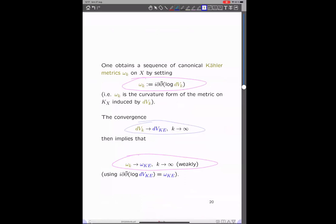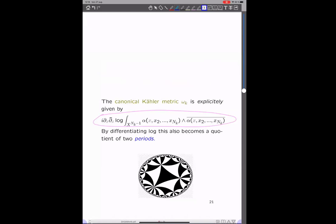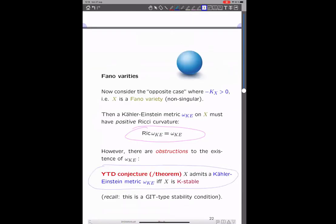We really want to get the canonical sequence of Kähler forms, and then we can use the standard trick: just take the i·dd-bar of the logarithm of the volume form — that's the corresponding curvature form. The convergence of the volume forms implies convergence at the level of Kähler metrics. So this omega_k, the canonical sequence of Kähler metrics, converges toward the Kähler-Einstein metric. And this canonical Kähler metric is explicitly given by this expression — again it becomes a quotient of two periods, which is an amusing relation to the classical setting.